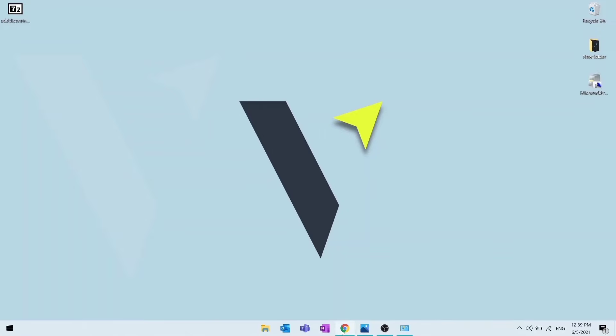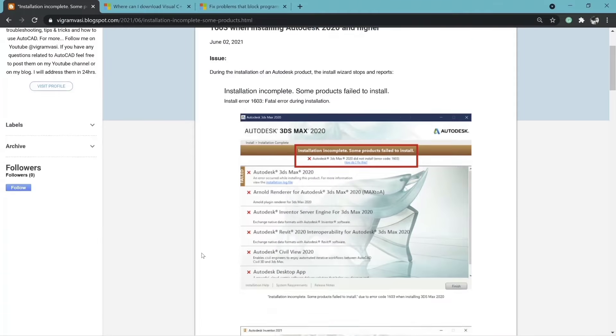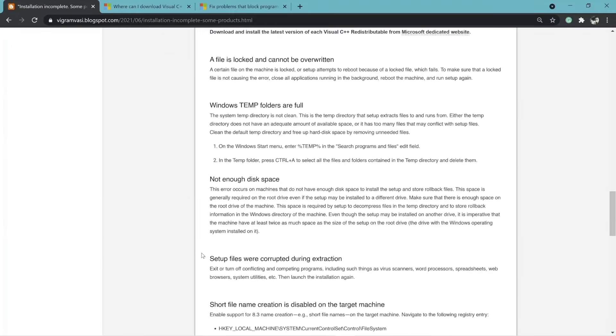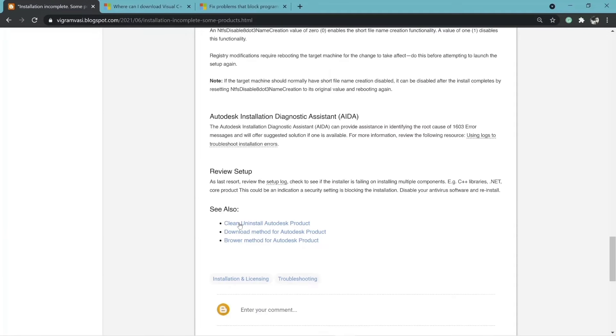As last resort, review the setup.log. Check to see if installer is failing on installing multiple components.